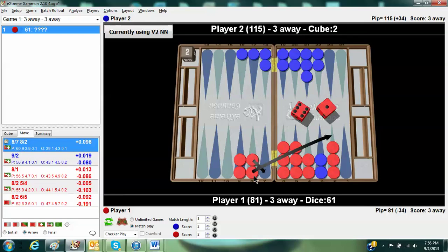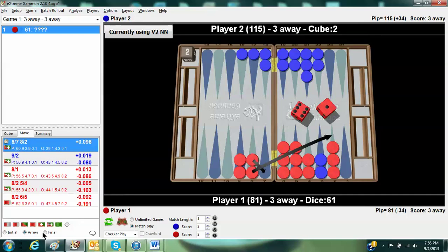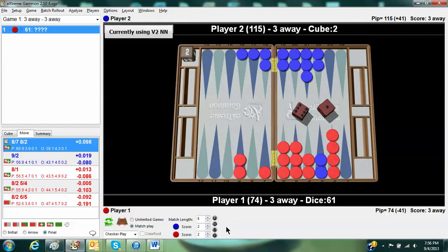Again, I didn't readily see this. I didn't see what the differences were. But let's take a look at it. Let's take a look at, first of all, the right play. And I'll hit final, and you'll see what it looks like. If you make this play, you can only get hit if blue rolls a 4.